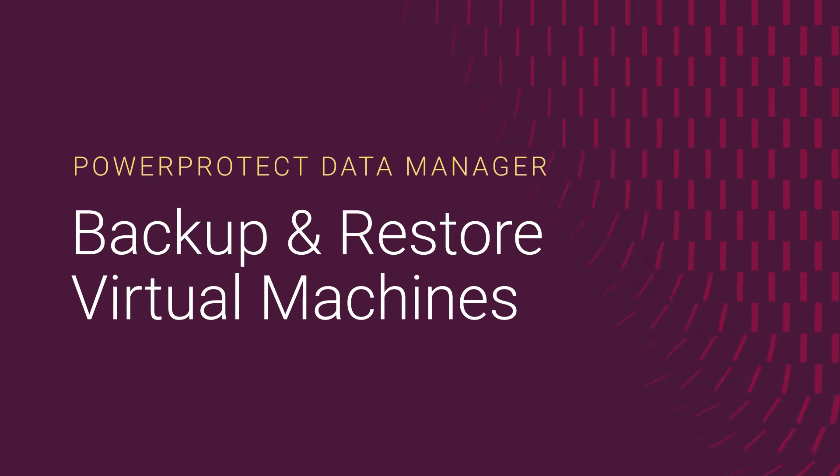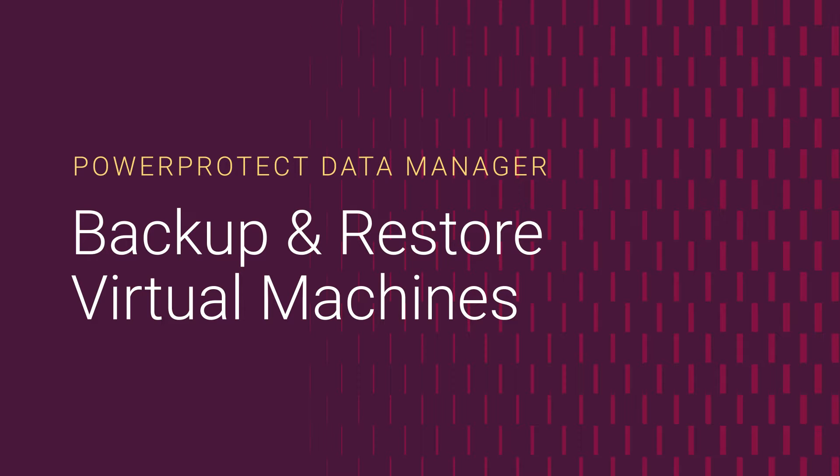Welcome to our step-by-step guide on how to backup and restore virtual machines in PowerProtect Data Manager. Let's get started with the backup process.